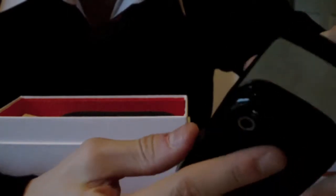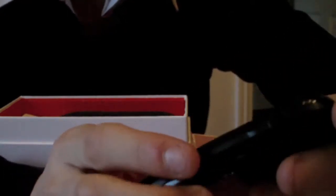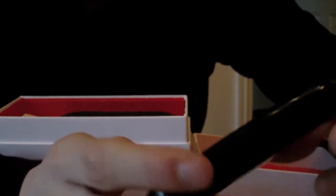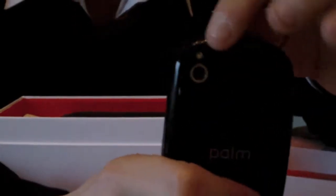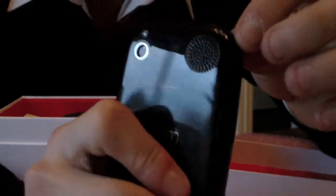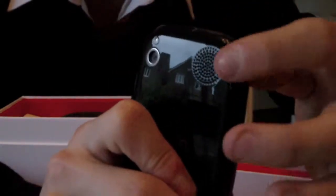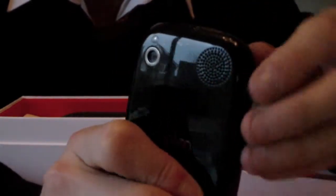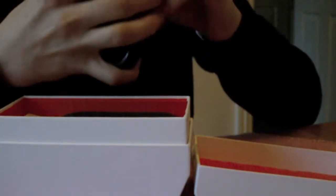And on the back here you have the shiny surface. If I slide it down on the back here you have the camera and the speaker which you can see. If I just take the back off if I know how to do this.